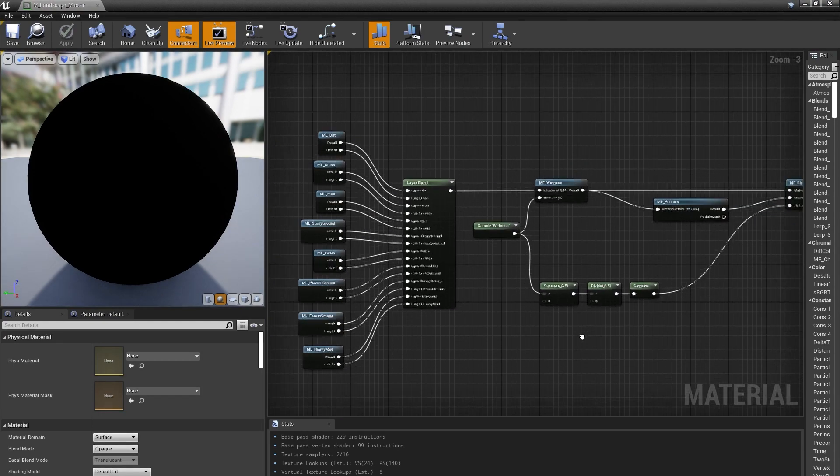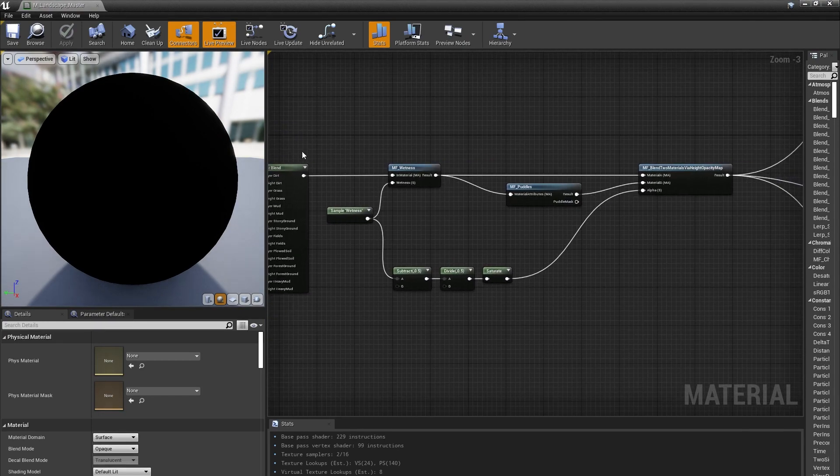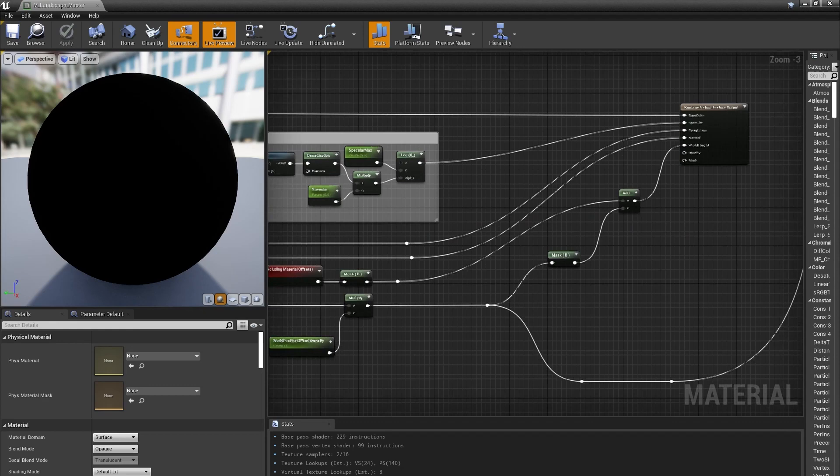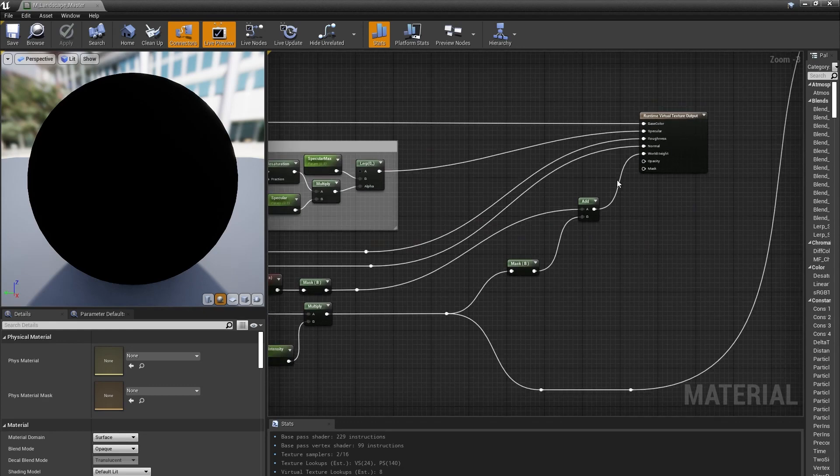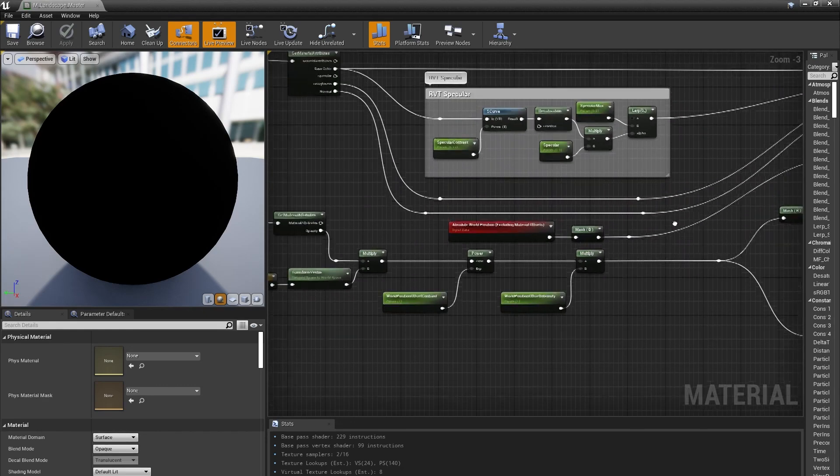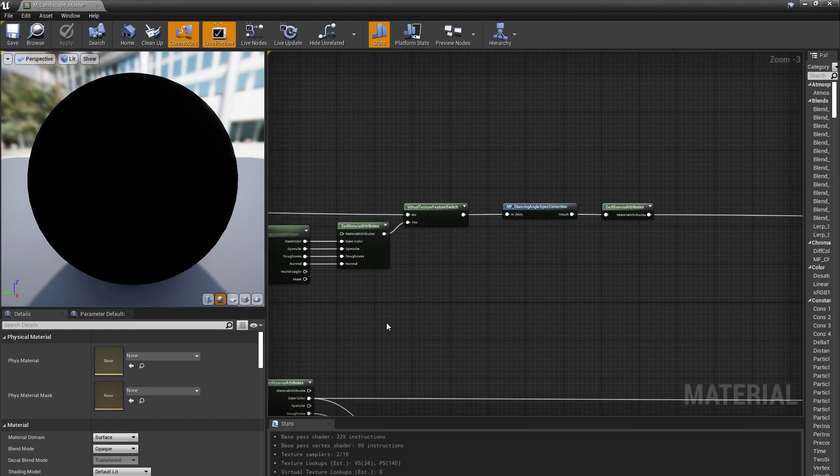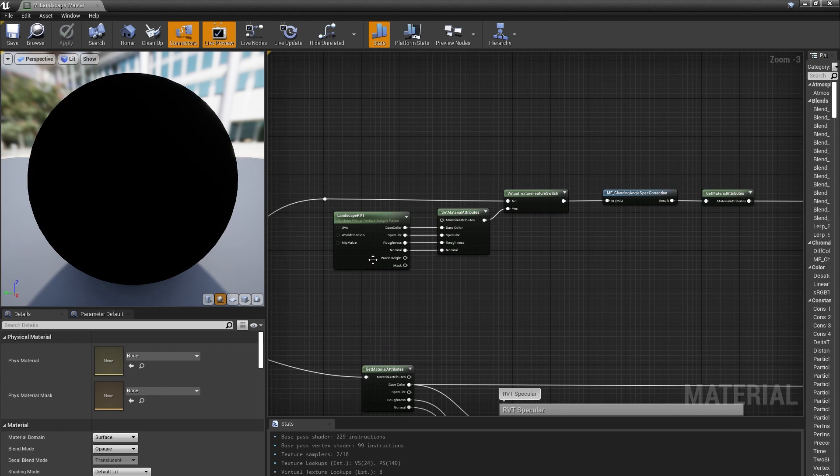Then they're blended together before we apply wetness and puddles. Then we output that information to the Runtime Virtual Texture, along with some world-height offsets. Finally, we sampled the Runtime Virtual Texture for our final output and performed some correction to our specular values to ensure we don't have any shiny landscapes at a distance.